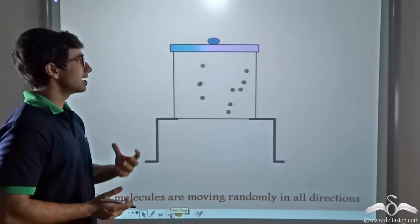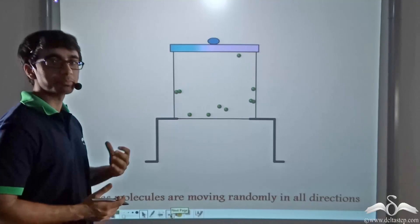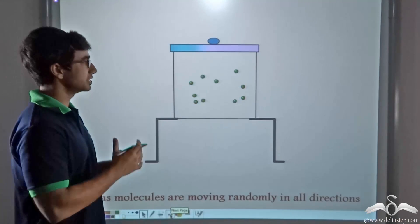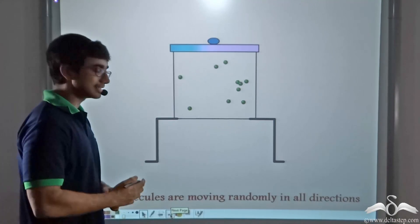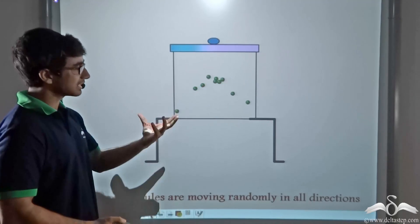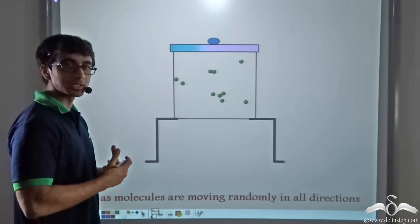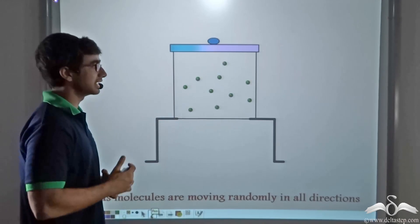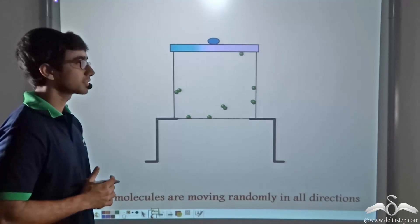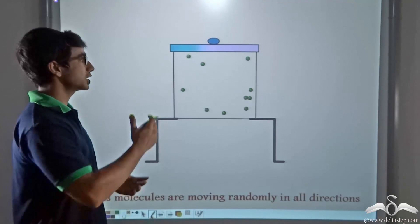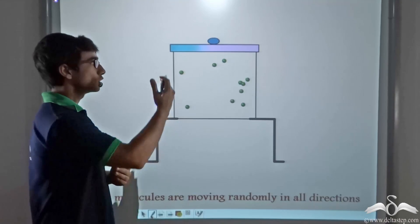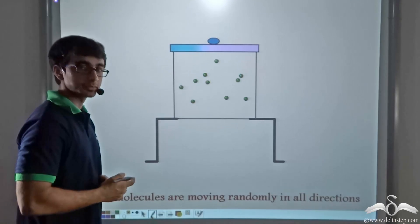Over here a certain gas is kept inside a particular container and we closely examine the molecular movements inside the gas. As you can see, these gas molecules are randomly moving about in every direction. We don't have any particular direction attached to them.